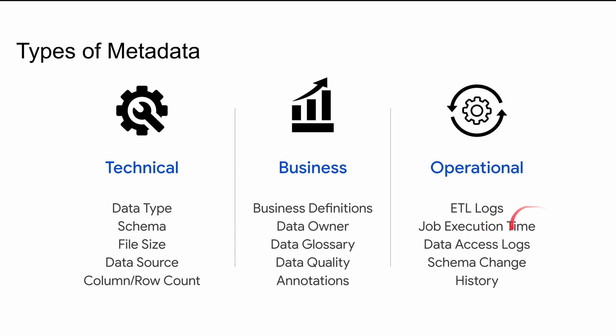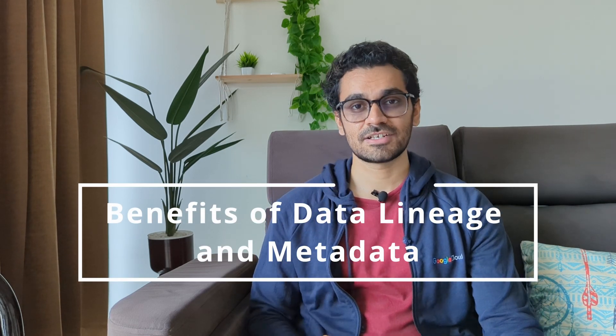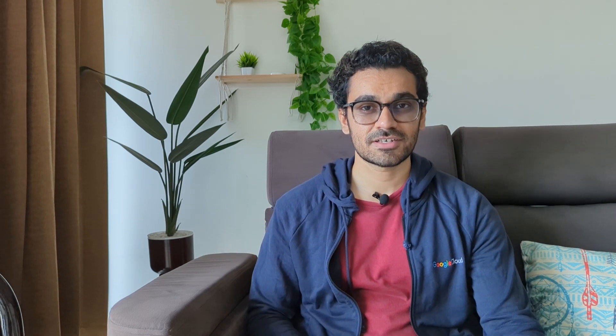It can also contain data quality logs or data change or schema change logs. So now that we know the basic definition of what is data lineage and metadata, let's understand why we cannot ignore them. So let's talk about their benefits.